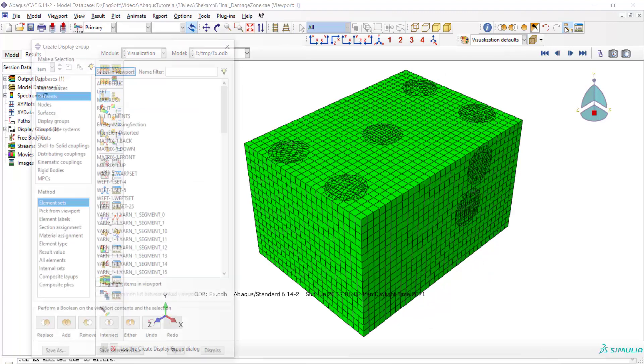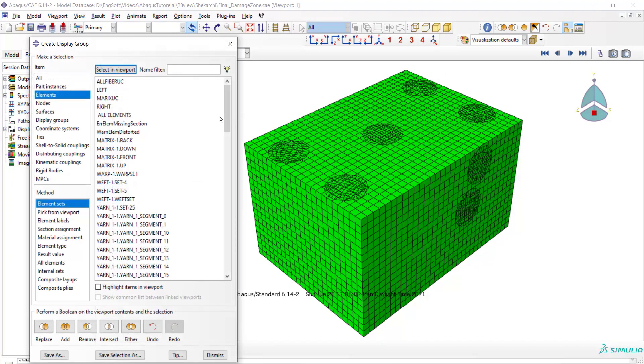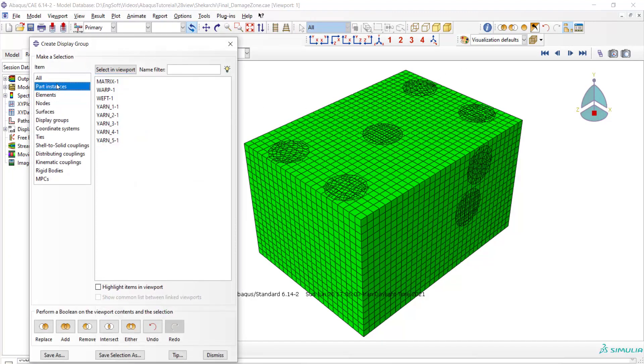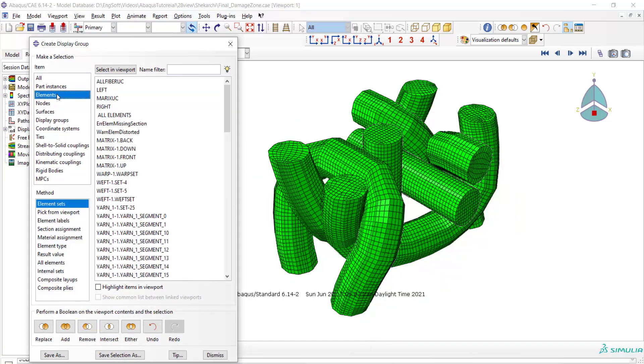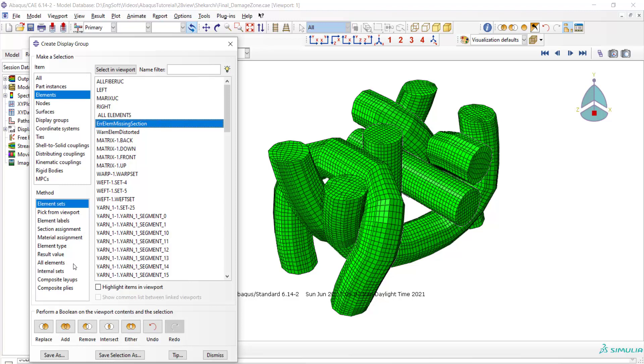In visualization module, we use part display option, and from elements we can find error elements with missing section. We can highlight this set and find the region and assign the material to this part of the model.